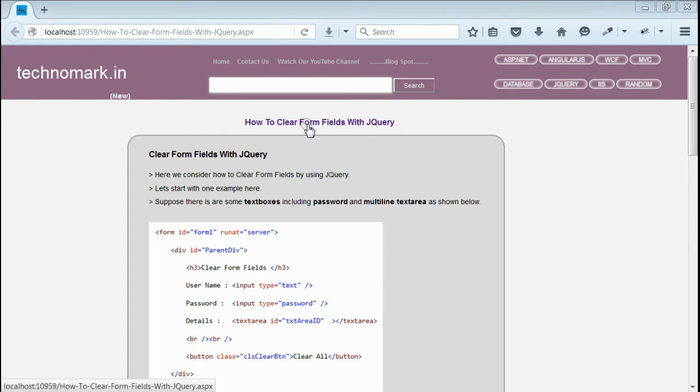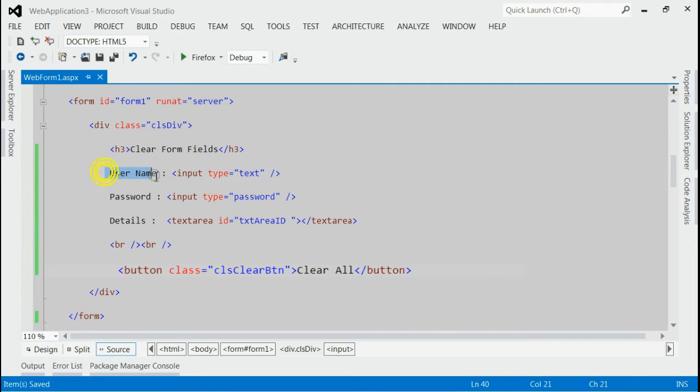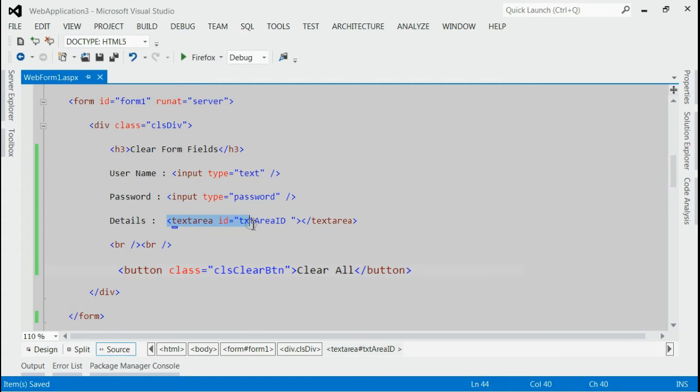As you can see, in this solution, we have two text boxes and one text area.